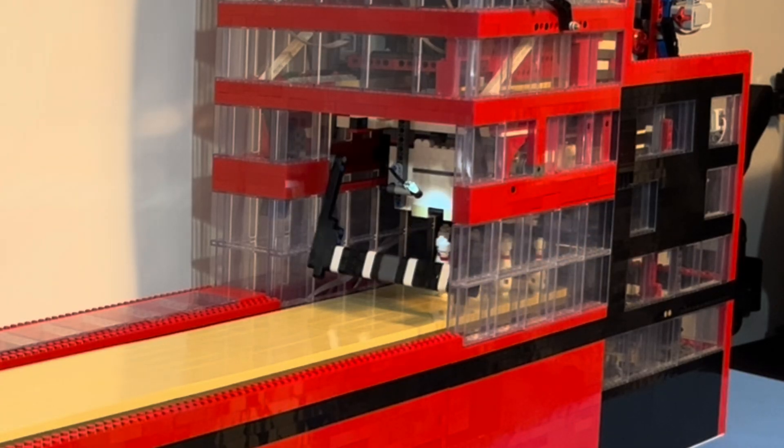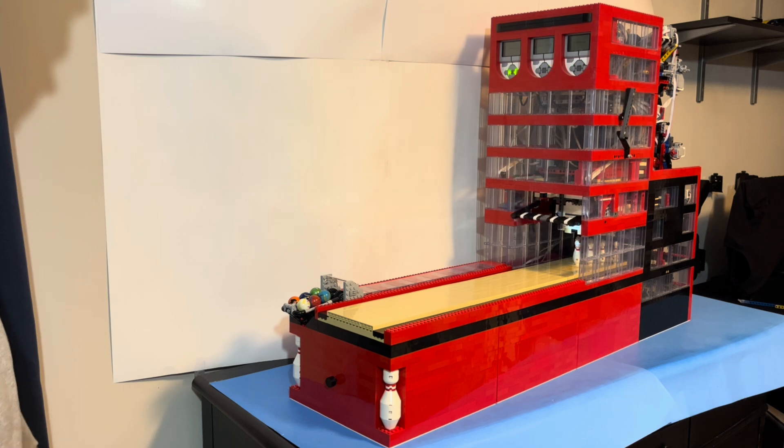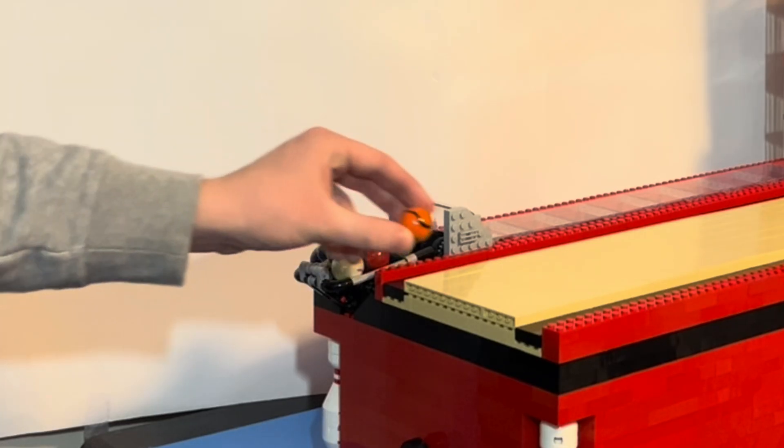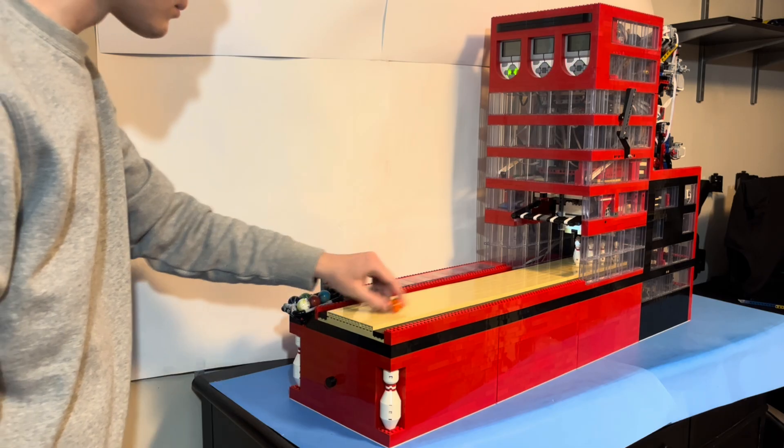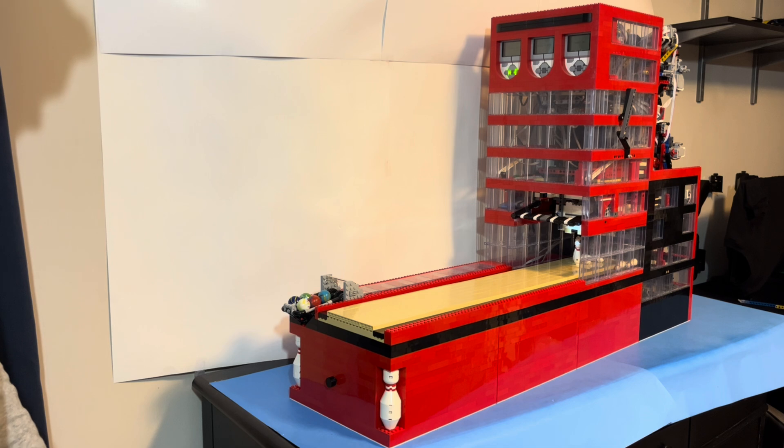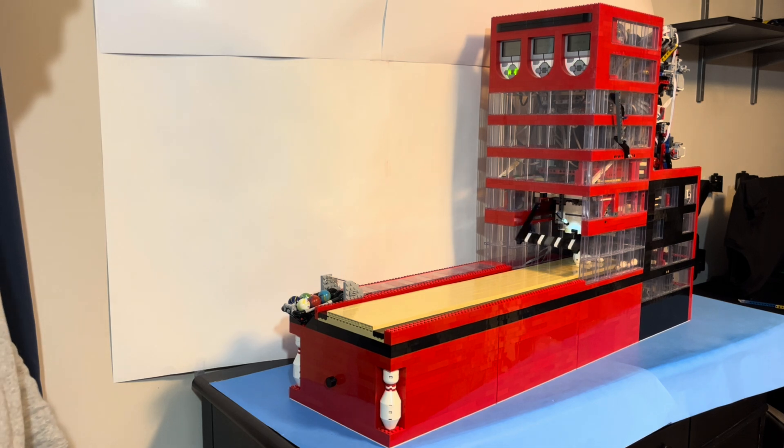Then the pin setter goes back up and the sweep lifts up. Now it's time to bowl. And while I was close to a strike, I left four pins standing.